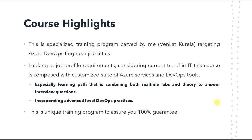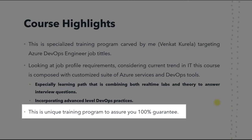Especially the learning path, which is a combination of real-time projects and theory. The theoretical explanation helps you answer questions in the interview with great confidence and accuracy. The real-time projects, labs, and scenarios that we practically execute in the sessions would help you perform your job duties without depending on anybody. Along with the suite of Azure services and DevOps tools, we have incorporated advanced level DevOps practices.